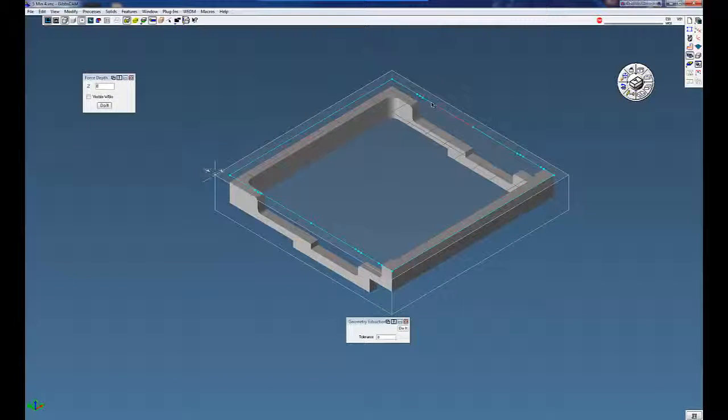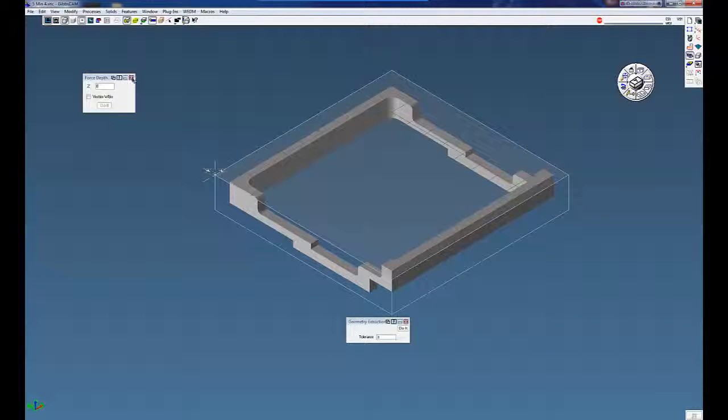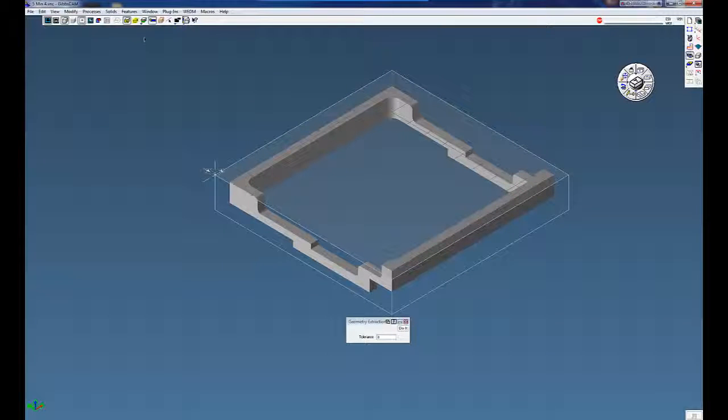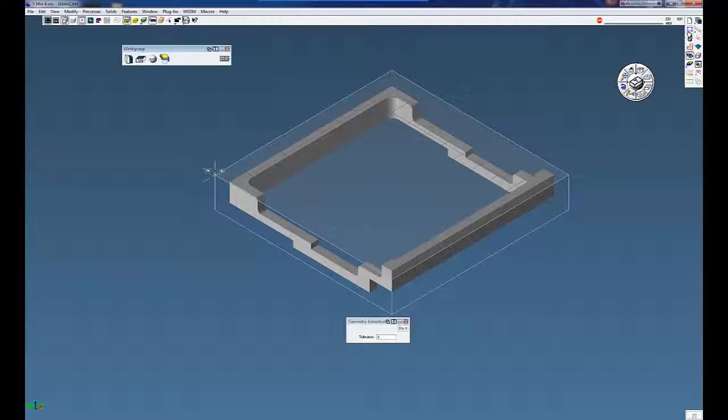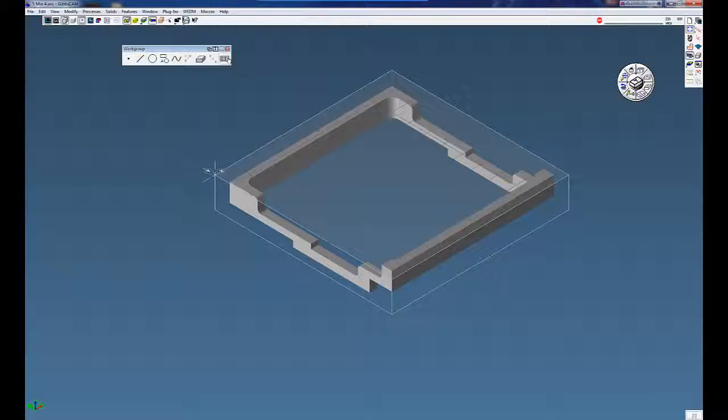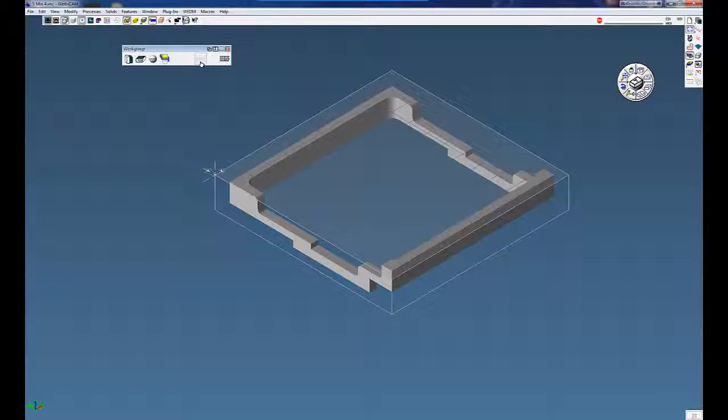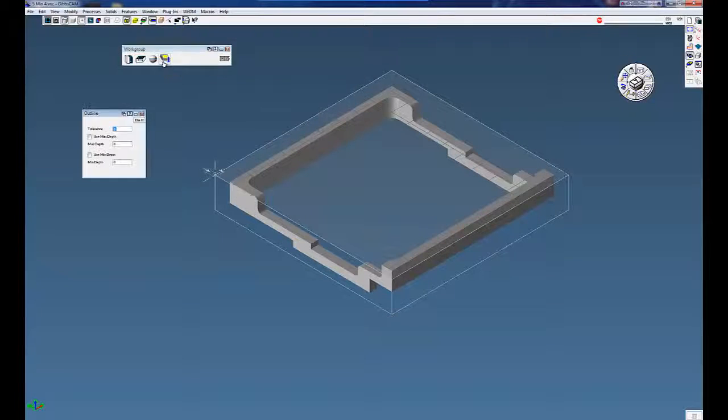Also, for those that do not have 2.5D solids or solid surfacer, but do have the solids import option, you can also do this under the geometry palette. It's called geometry from solids, and it's called outline.